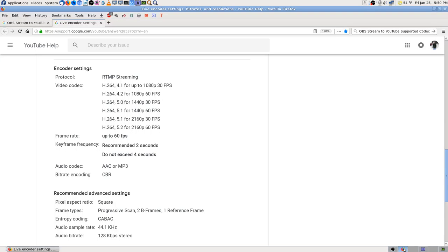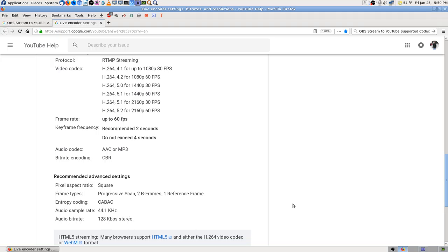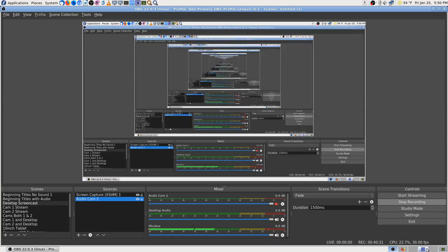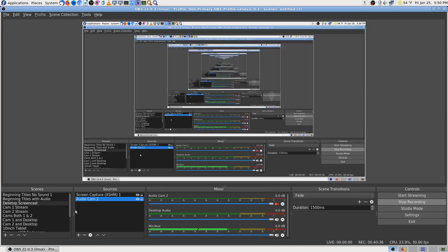YouTube says right there audio bitrate 128 and I'm on 160. I think I'll change it to 128 - I might need to copy and paste that in. But I can't do that while I'm making a video. So I'll go ahead and stop the recording now, make that change, then come back and see if it will stream.